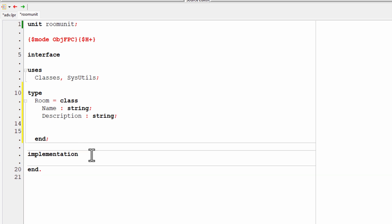Now I need my exits north, south, west, and east. I could put those as a comma delimited list because they're all going to be the same type. And that is a number, full number or integer. And I want a room to be able to describe itself. So I'm going to add a function.